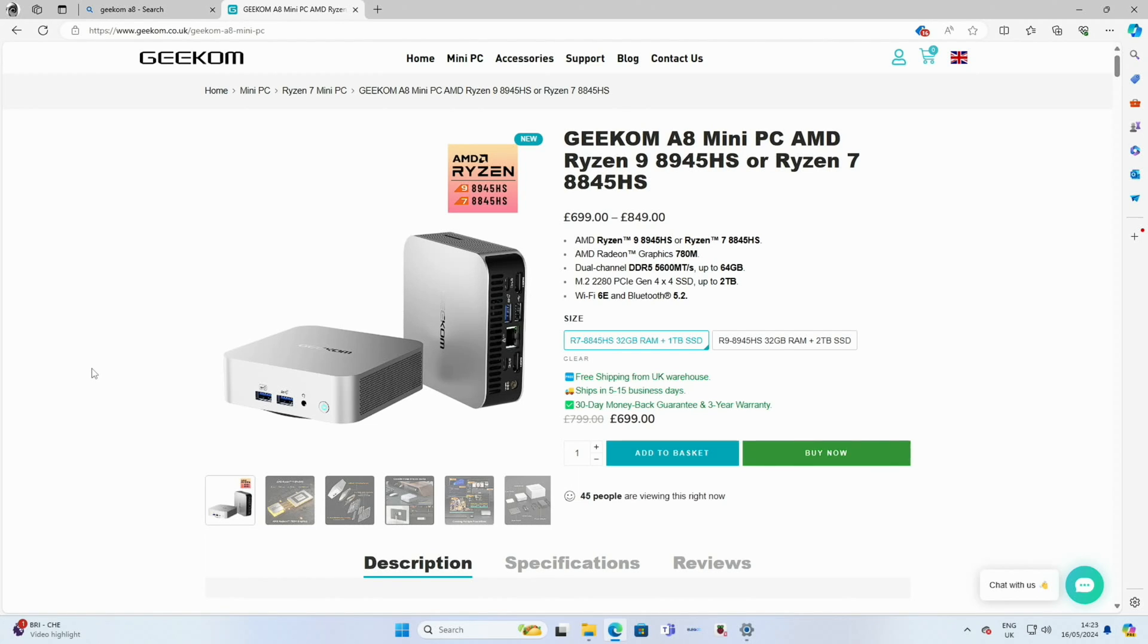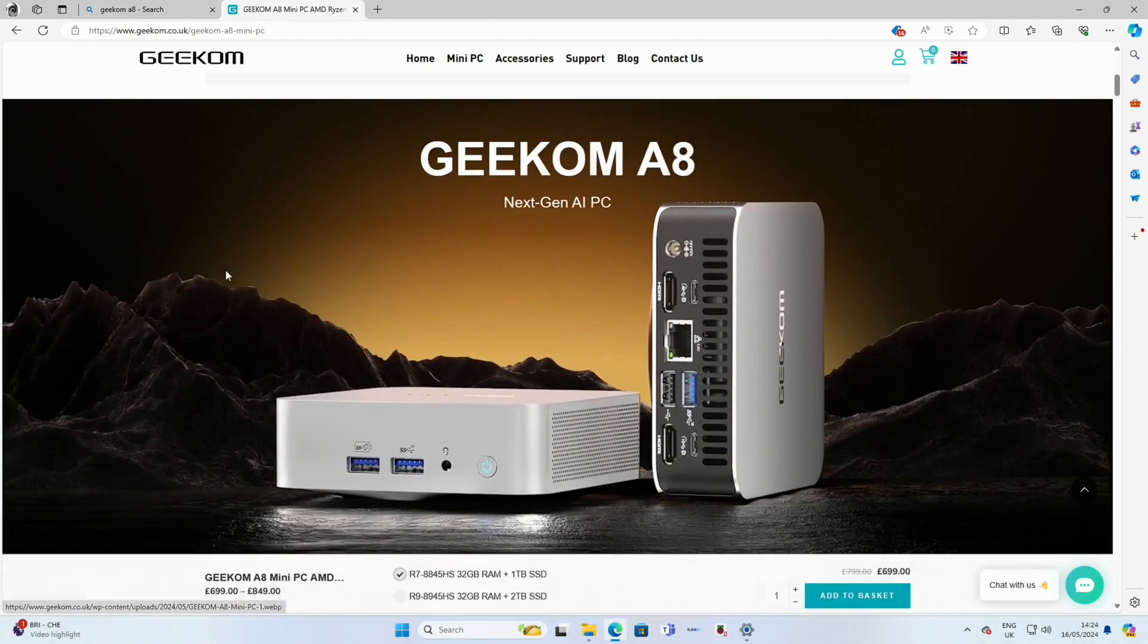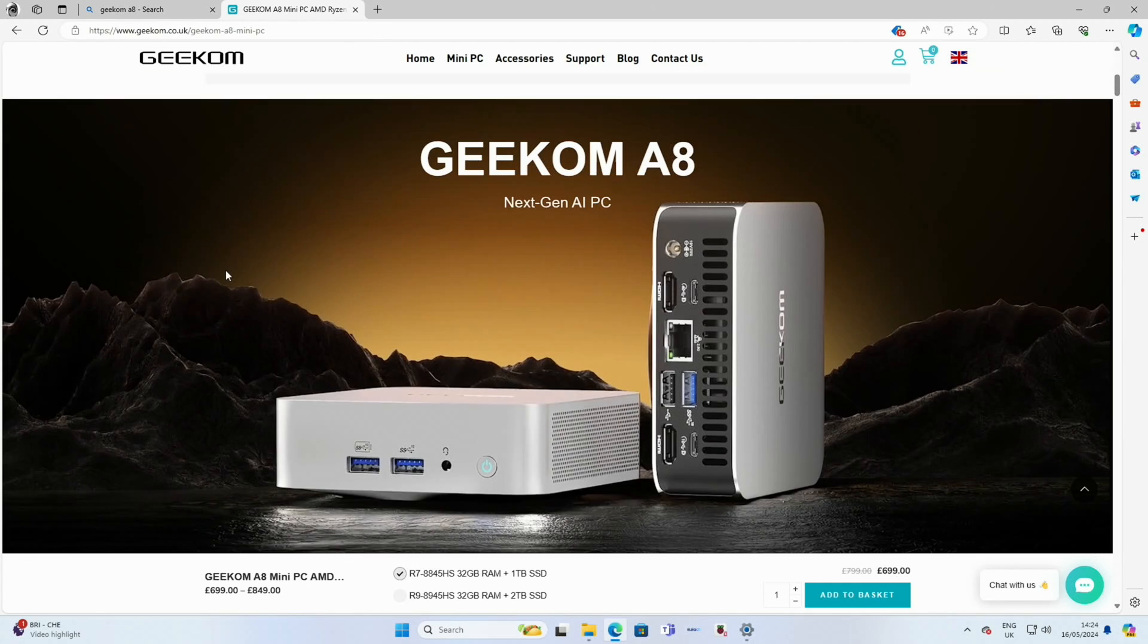And a lot of people don't want a big gaming PC which tends to be noisier, tends to take up a lot of room, tends to use a lot more power. Okay, so thanks to Geekom for sending this to me to test. Hope this helps. Thanks very much for watching. Please like and subscribe.